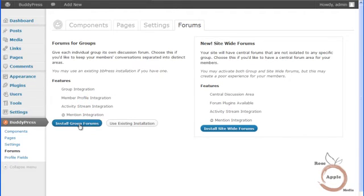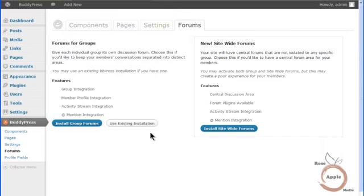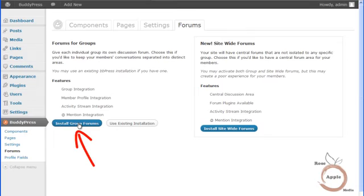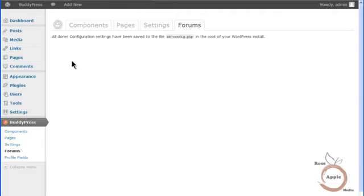If you do not want each forum to be group specific, then you can choose to have a site-wide forum where they are not group specific. Click the Install Site-wide forum for that feature. We'll be using the Install Group Forums. Clicking on the button will take you to the Complete Installation button. Click this button to finish the install of the forums. Forums are now available for each group created.